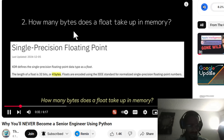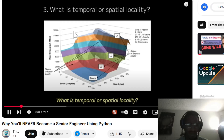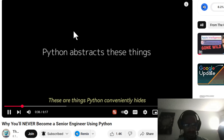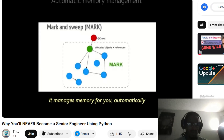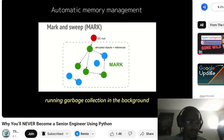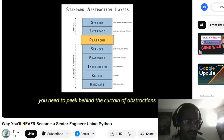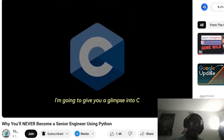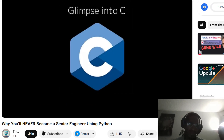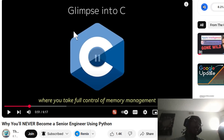What is temporal spatial locality? I'm not gonna get that one right. Python conveniently hides it — manages memory for you. It runs garbage collection in the background. To become a true senior engineer you need to peek behind the curtain of abstractions. I'm going to give you a glimpse into C, a language where you take full control of memory management.